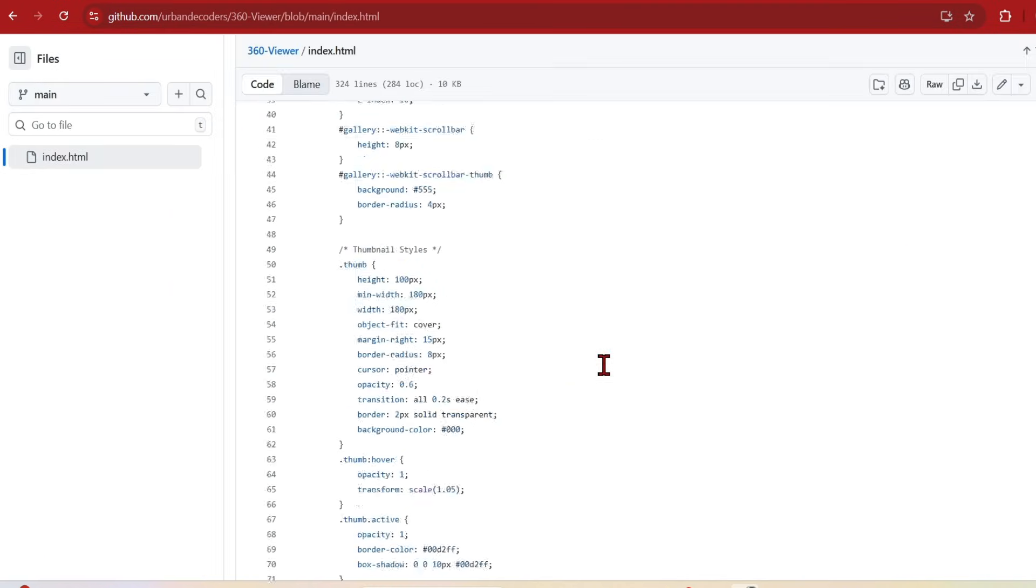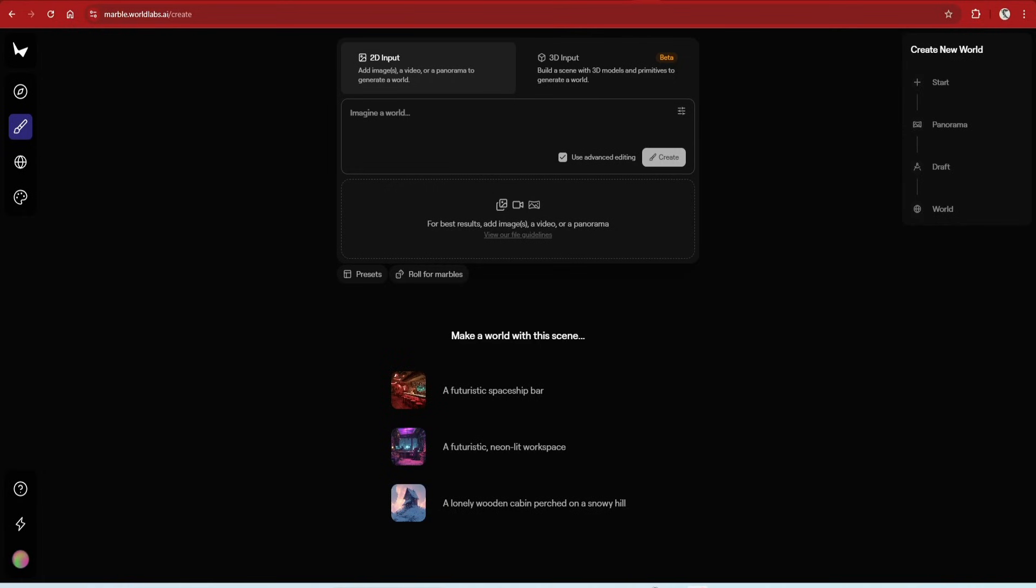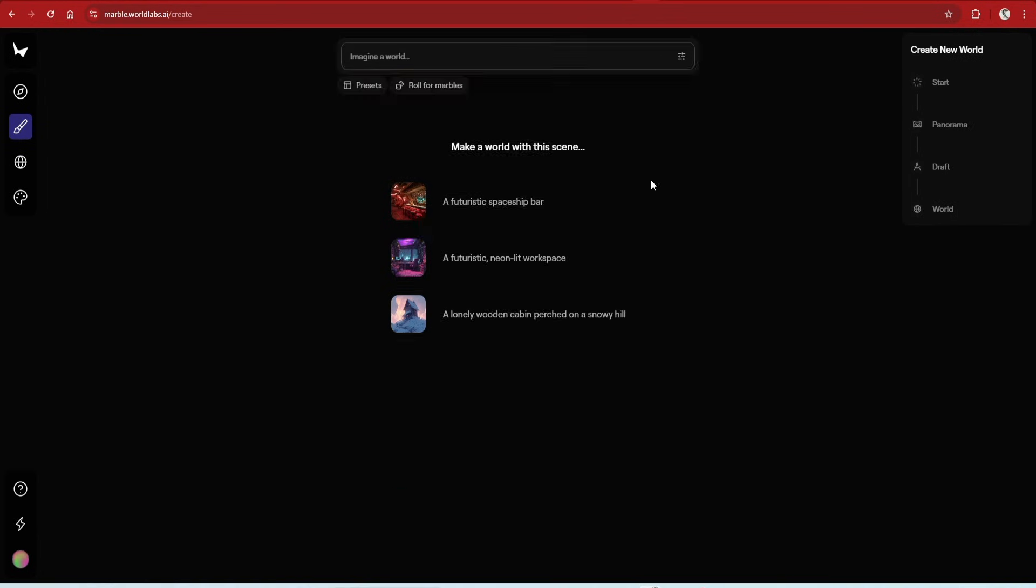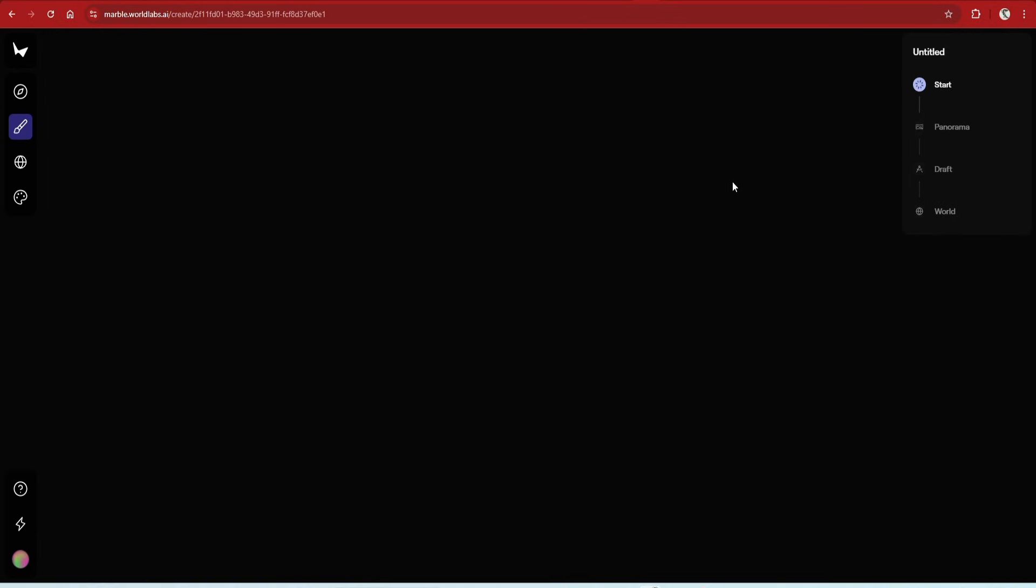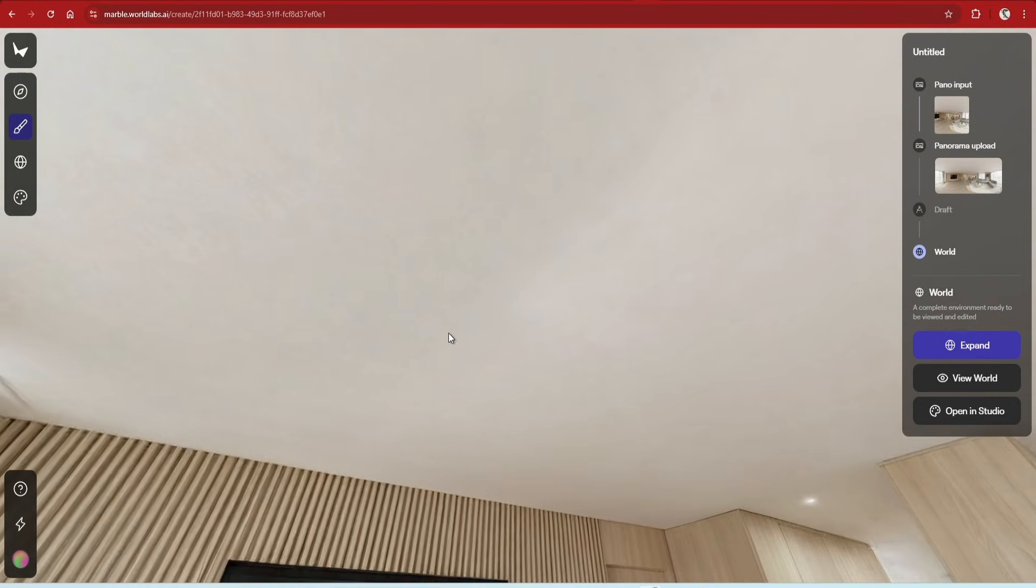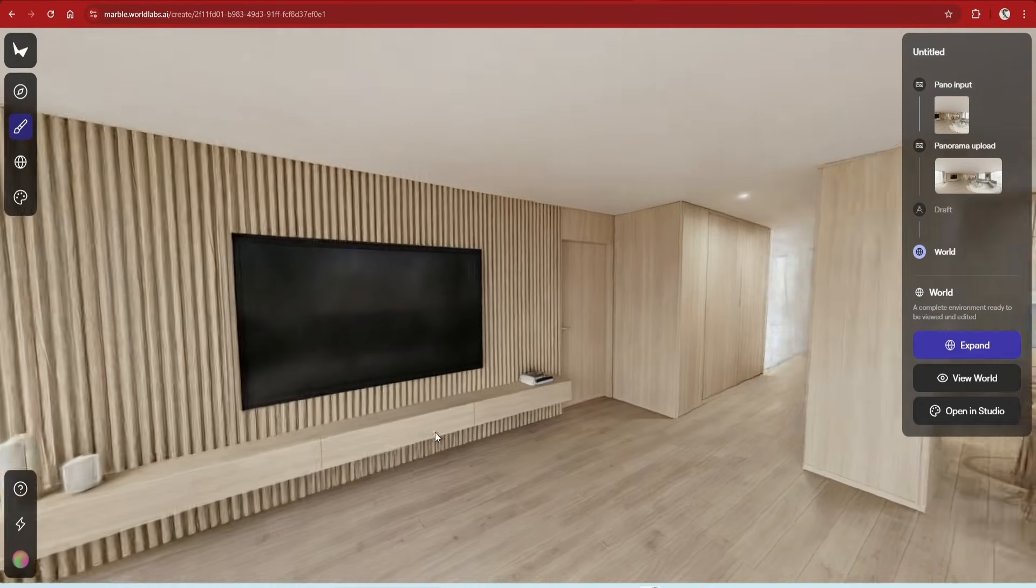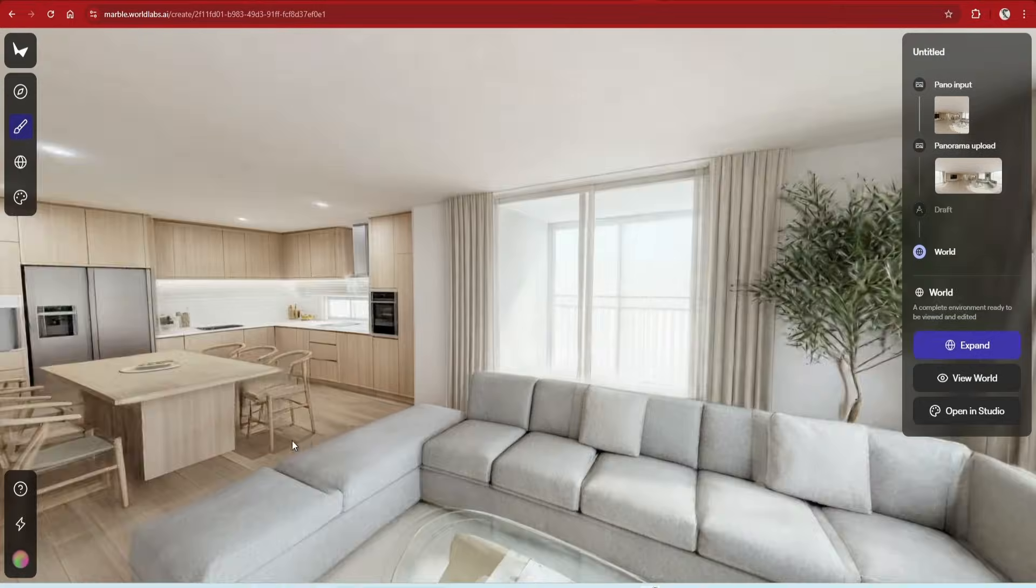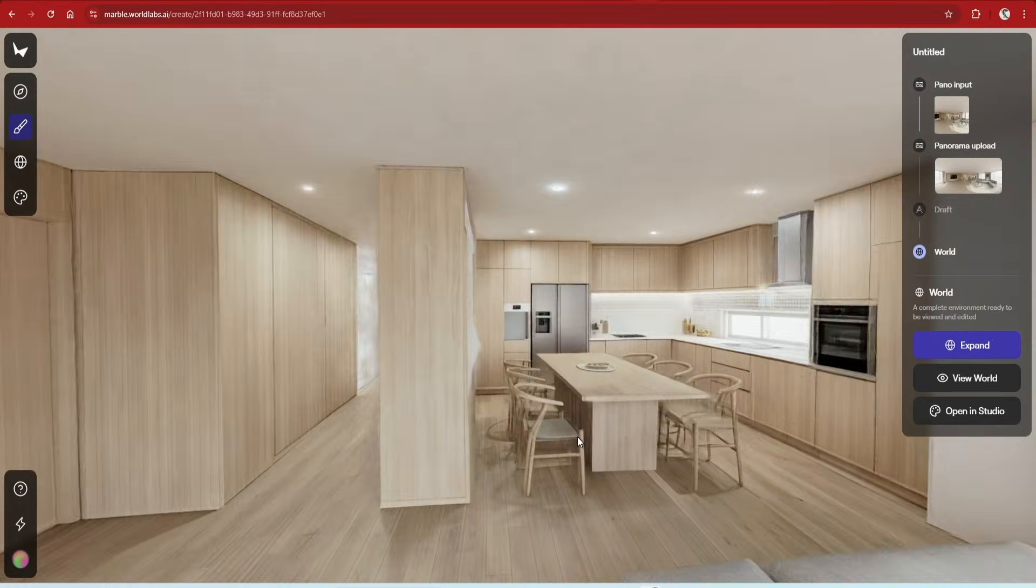If you want to go even further and move into the world of 3D generation you can use these panoramas to create full room 3D Gaussian Splats. I've gone into detail in a previous video so won't do it here but using the web app Marble World Labs you can drag and drop this image into the UI as a 2D input and have a 3D scene created.